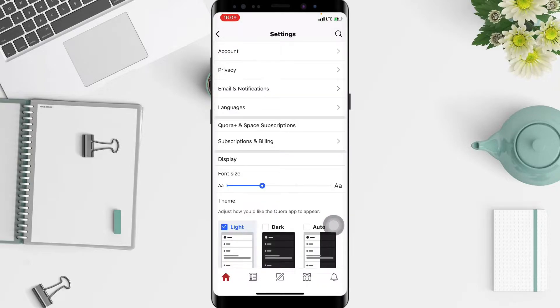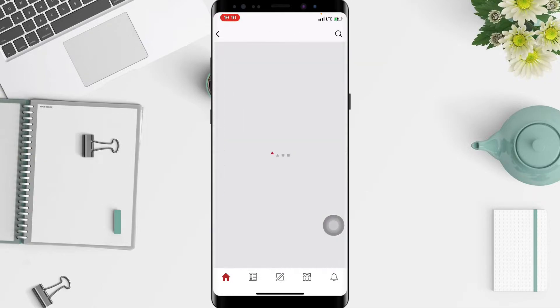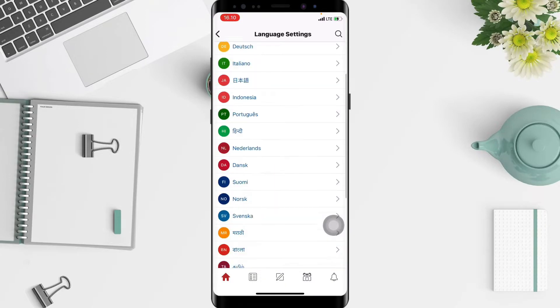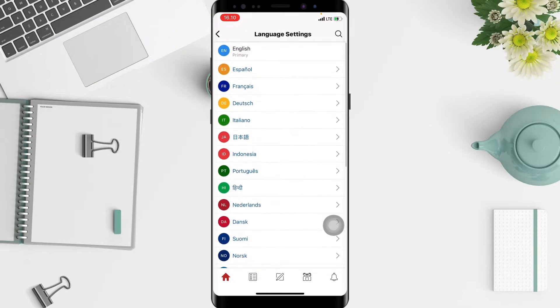Now here, at the fourth option, you will see Language — just tap on it. There are so many options of language, but here I'm gonna try to use Indonesian.